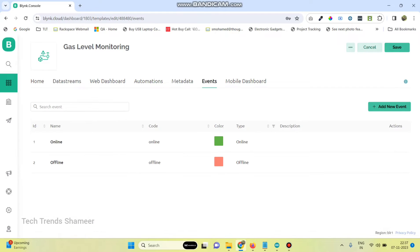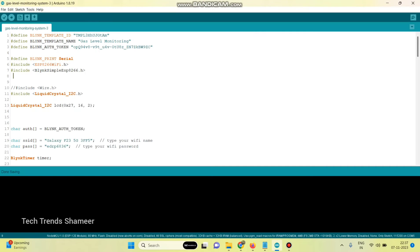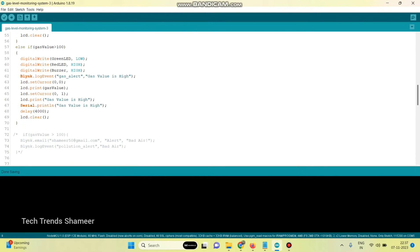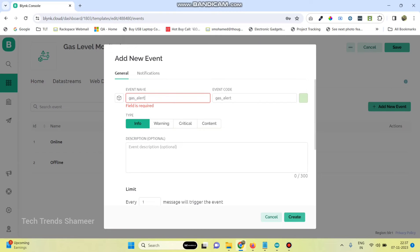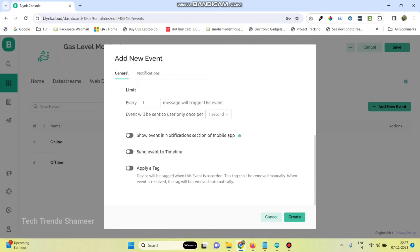Go to the Events button. Here we need to add a new event. For the event name, we need to give the same name which we give in the program. Here I gave the name as 'gas_alert'. We need to give the same name, and add a description, then select so every message will trigger the event. Change this to one second and then enable 'Show event in notifications' section.